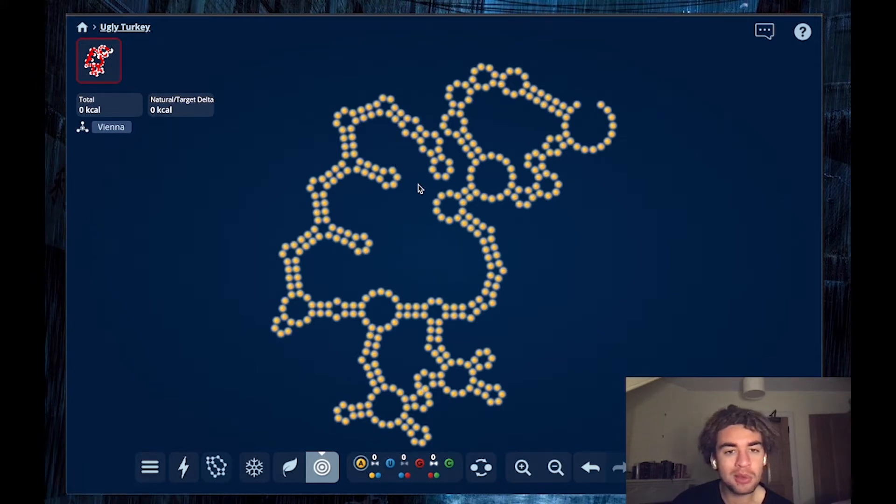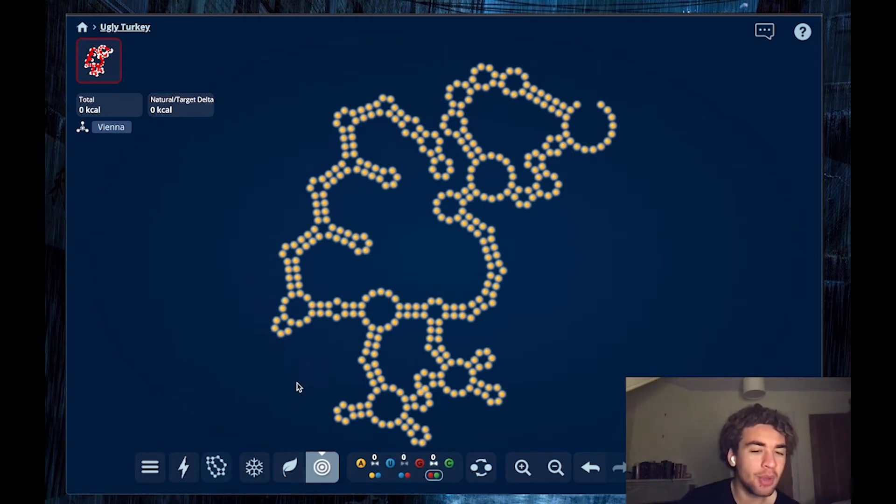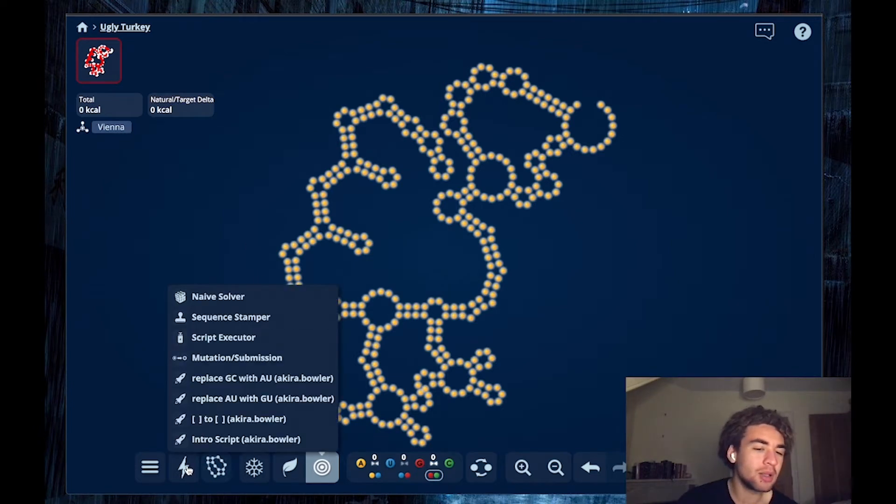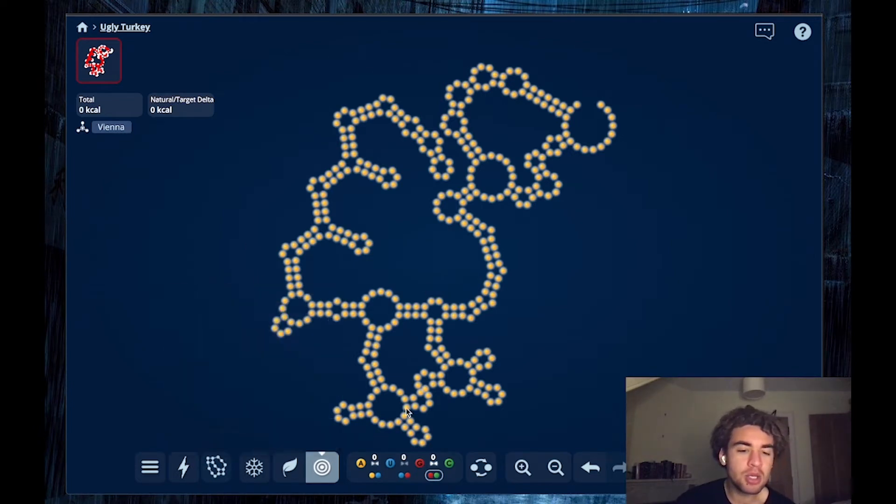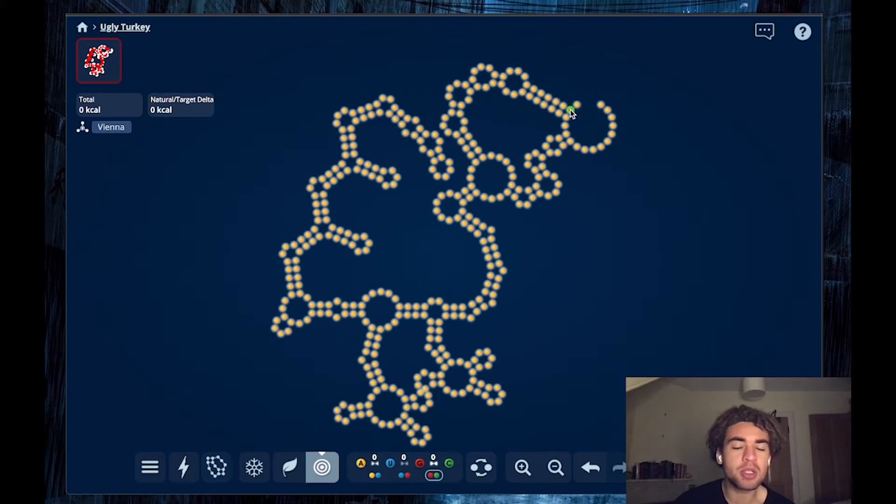We might want to lean this turkey up, but at the same time, turkey should be fatty. So I think it should have a lot of GCs in it. I think we should stuff this with as many GCs as possible.